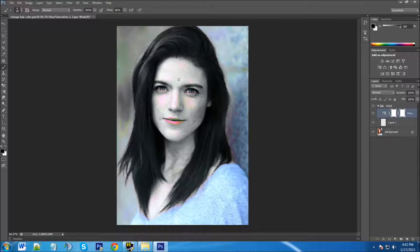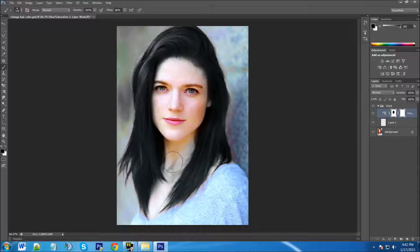I'm going to increase my brush size using the bracket keys on my keyboard and start painting over her face to restore the skin tones. I'm going to avoid directly on her hairline because I'm going to feather that in using a little less flow so it blends in better. The good thing is we only have to do this layer mask one time — we're going to do all three colors, and I'll show you a cool trick to apply it to the other layers as well.